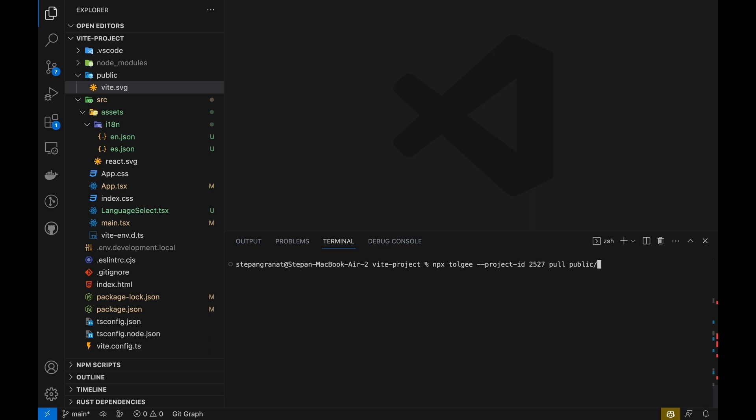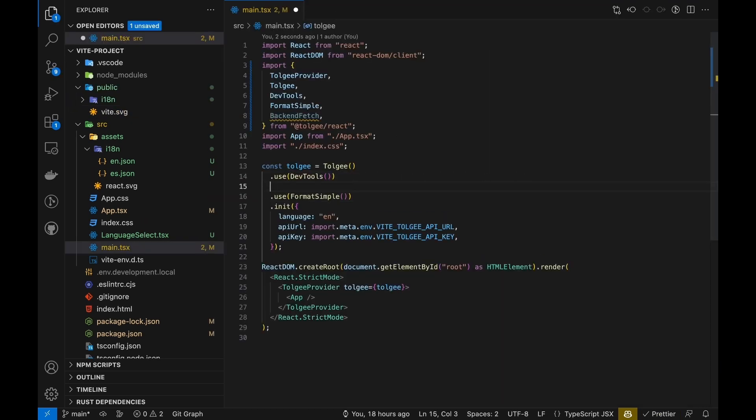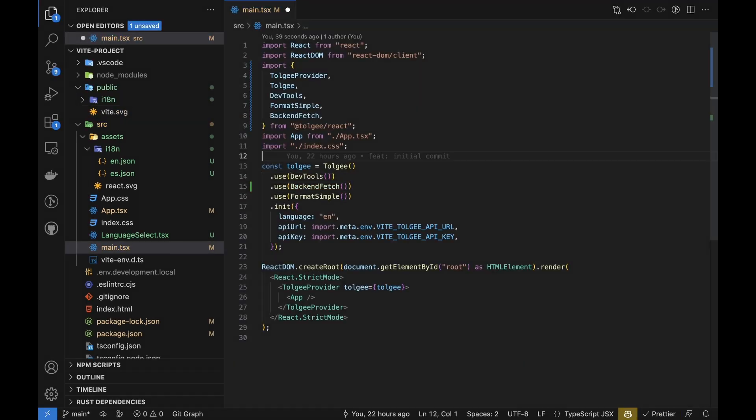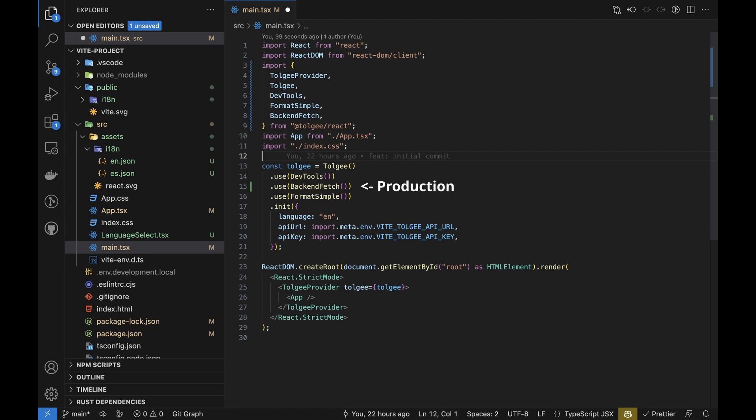To load local files into the Tolgi SDK, we add the backend fetch plugin. The communication with the Tolgi platform and the in-context translating that you saw earlier is secured by the DevTools plugin, which is automatically omitted in production builds. This ensures that only your local translation files are used in production and the bundle is as small as possible.